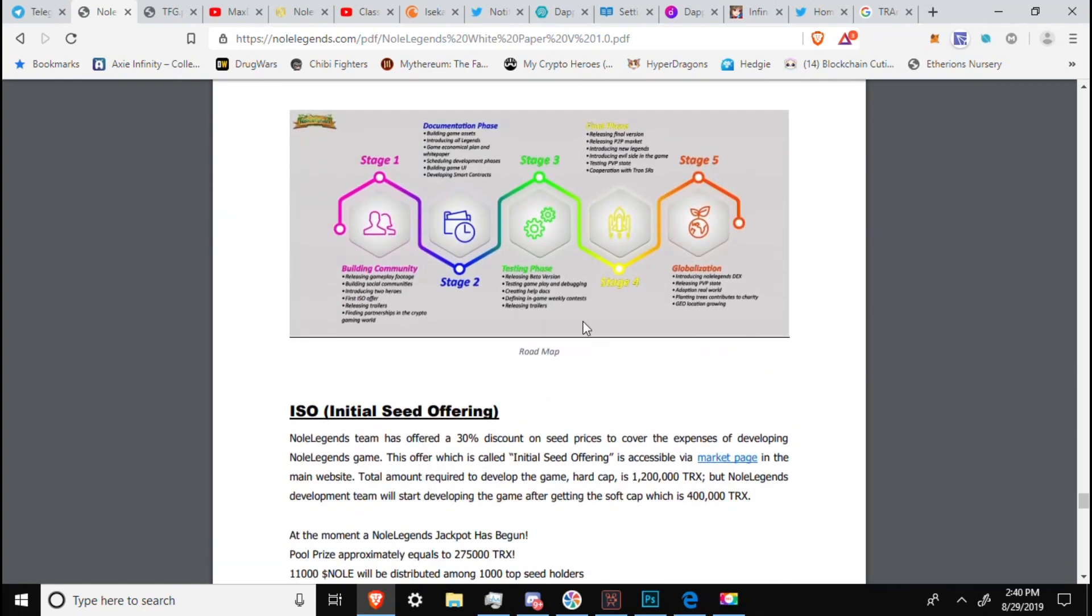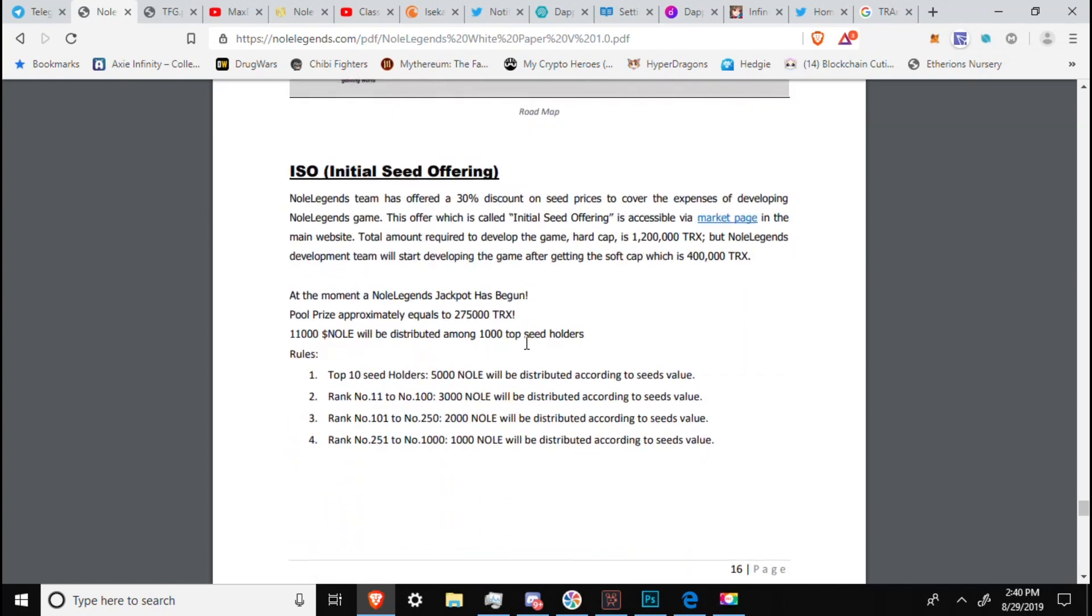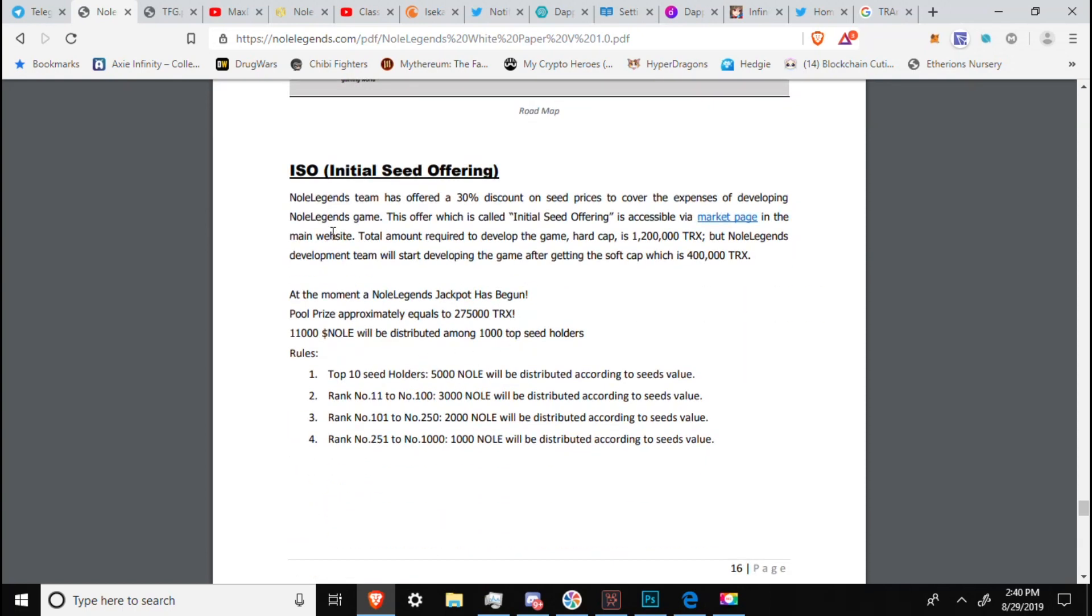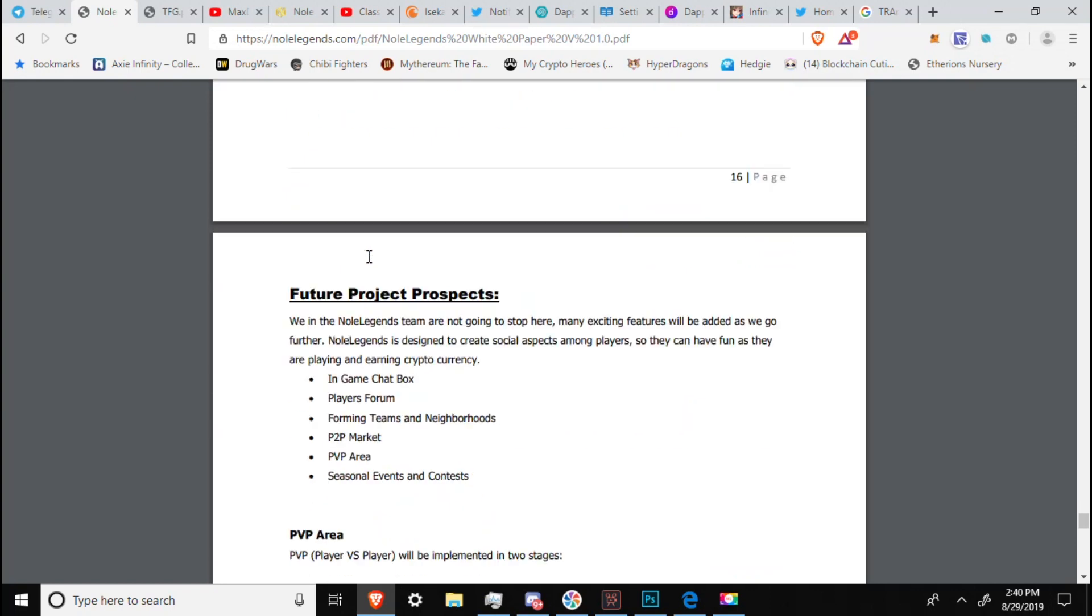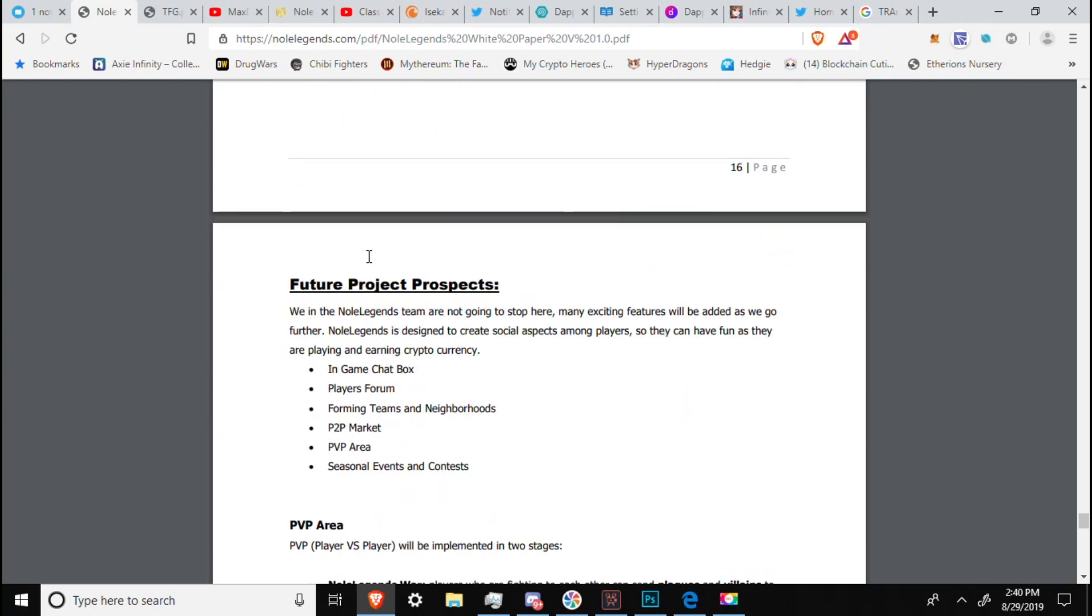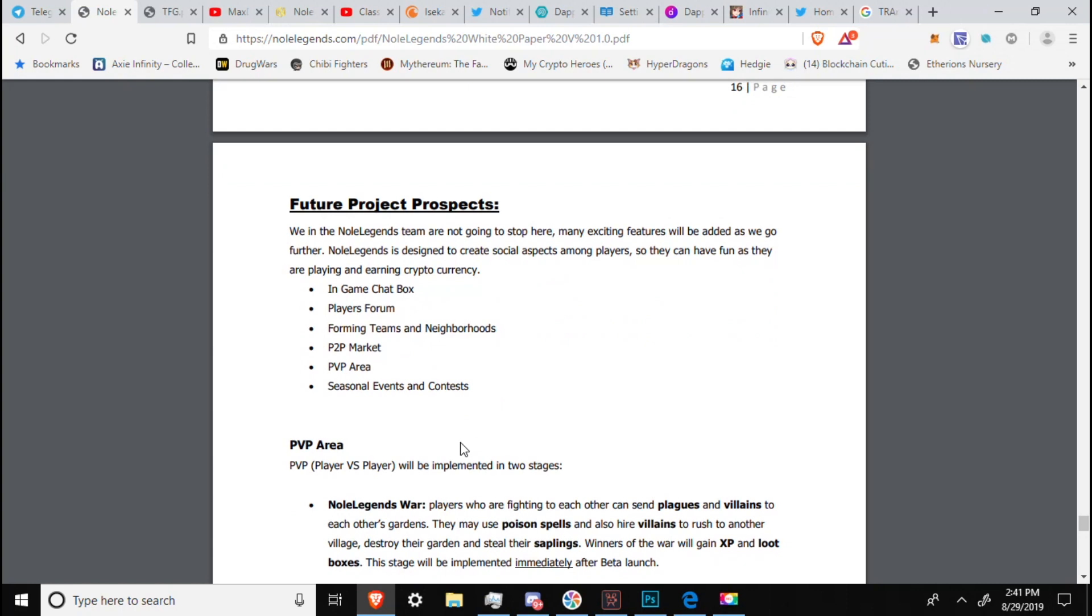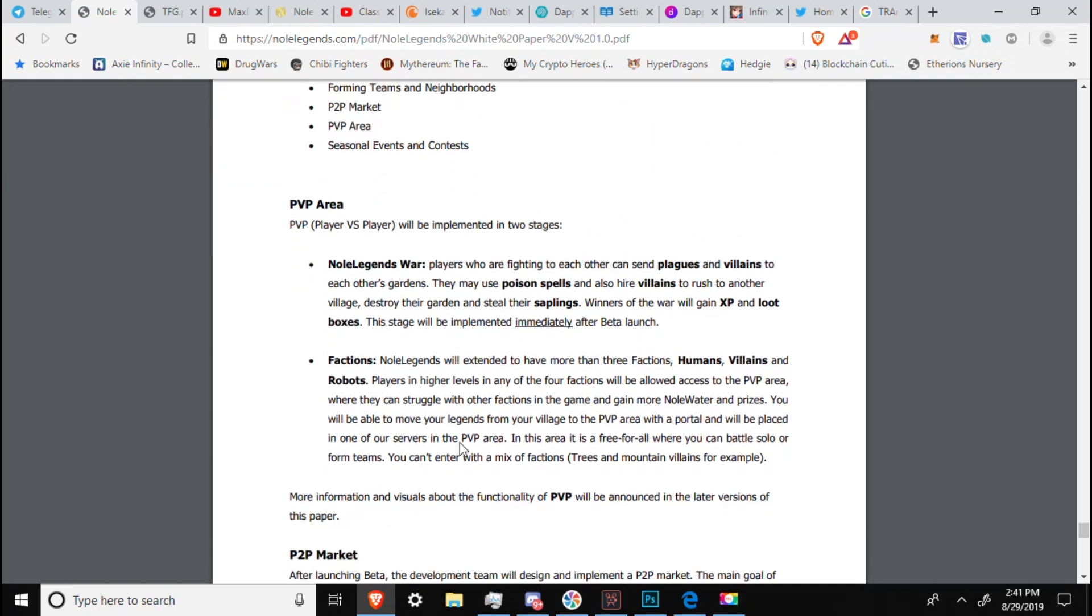We have the roadmap, as before. We have the ISO, initial seed offering, 30% discount on seed prices to cover the expenses of developing No Legends game. So you can go and get yourself a seed on sale to help fund the game itself. Future project prospects. We have in-game chat box, players forming teams and neighborhoods, P2P market, PVP area, and seasonal events and contests.